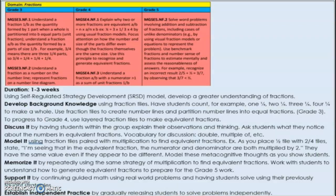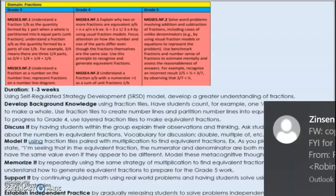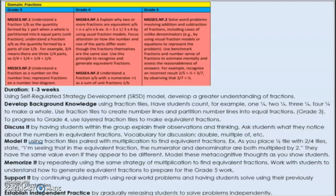Here's an example I did last year with fractions. At the top I have the vertical alignment map I used to plan — starting with the gaps students were experiencing from grades three and four. The duration is one to three weeks, so this appeared in my lesson plans for a few weeks. You can see how this plan gradually releases students to independent practice, closes the gaps, and includes key activities and materials.